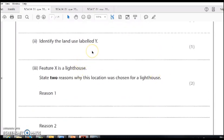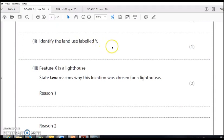Identifying land use. They're checking that you can refer the photograph to the map. If they're asking you to identify a land use, they're expecting you to come up with a symbol from the map that you can then identify in the key.